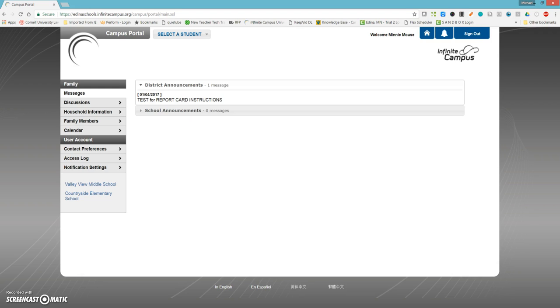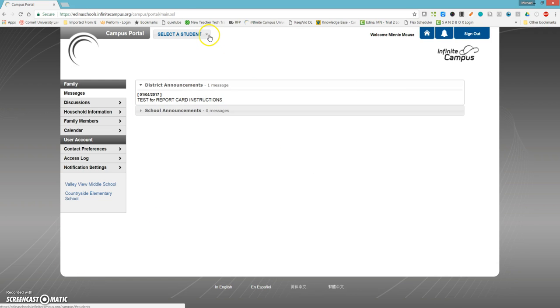First, log in to the Adino Portal and select Infinite Campus. You'll come to the main screen here and you'll want to select your student.